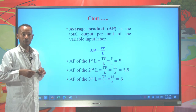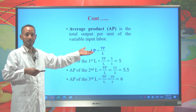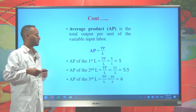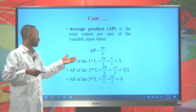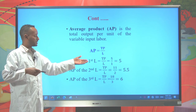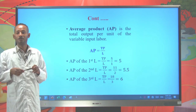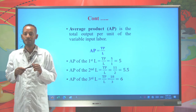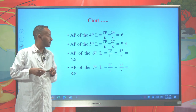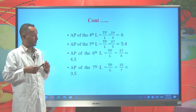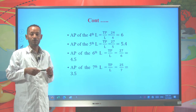The average product is the total product per unit of the variable input labor, calculated by dividing total product by labor. Accordingly, the average product of the 1st labor is 5 quintals, the 2nd labor is 5.5 quintals, the 3rd labor is 6 quintals, the 4th labor is 6 quintals, the 5th labor is 5.4 quintals, and the 7th labor is 3.5 quintals.